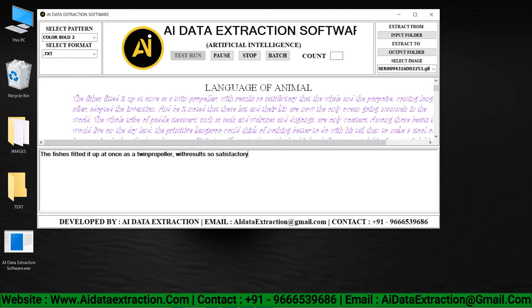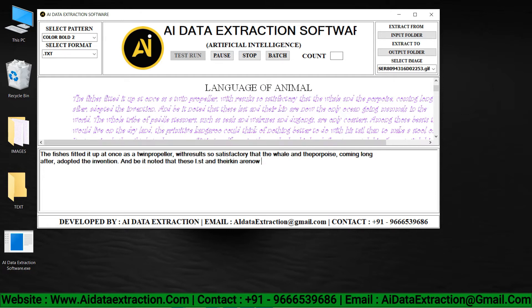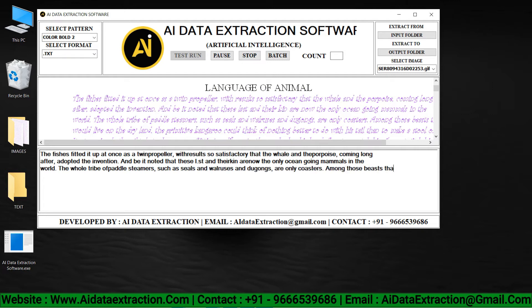To start the conversion process, click the test run button. AI data extraction software can convert many image formats.